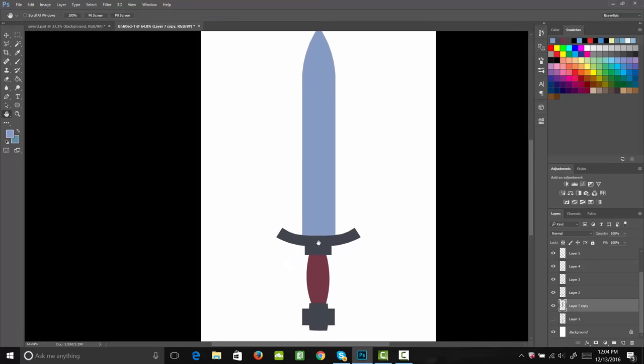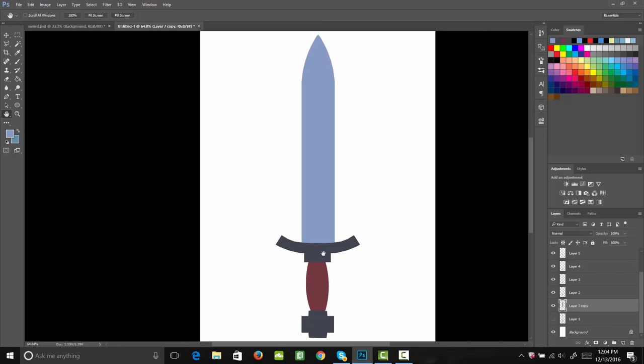That brings us to the end of this lecture. You learned how to draw your sword and how to lay out the colors and shapes for it. Remember that you want to make everything on separate layers, because when we go in we're going to be painting on clipping layer masks and we want to be able to paint individually on each part of the sword. Thanks for watching and I look forward to seeing you in the next one.